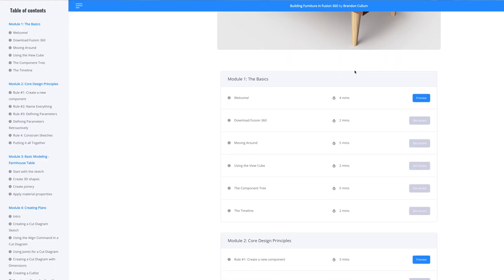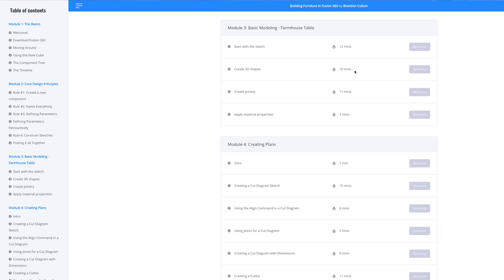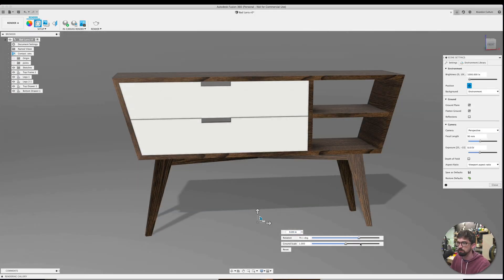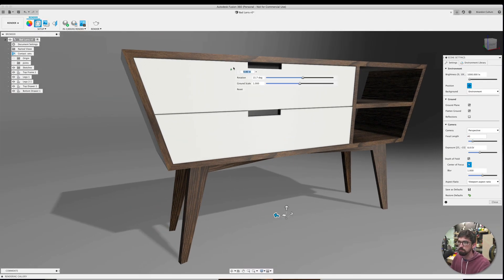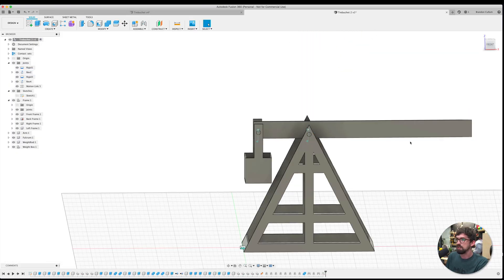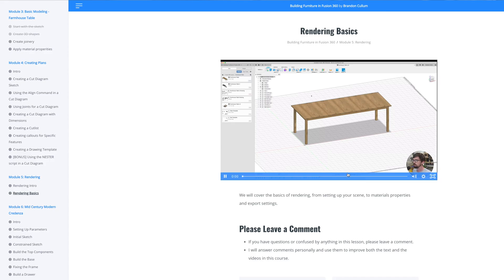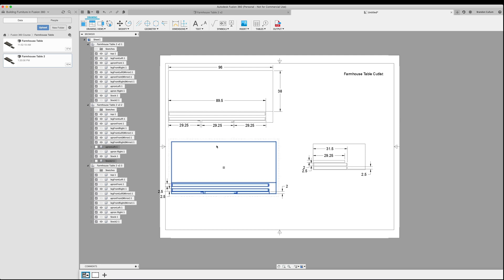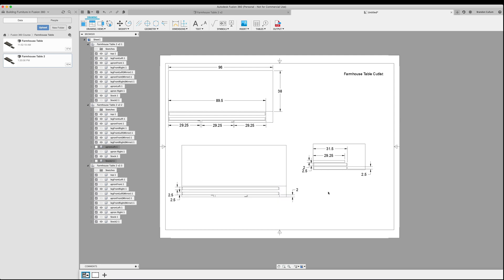I've just put out a full course on how I use Fusion 360 specifically for furniture designs — going step by step from downloading Fusion to building different types of models. We build furniture including a mid-century modern credenza and even a trebuchet with joints. We cover rendering, plans, and cut lists on sheets of plywood — my full process. It's linked below with a promo code. If you have any questions, let me know in the comments. Until next time, go make or break something in your shop!